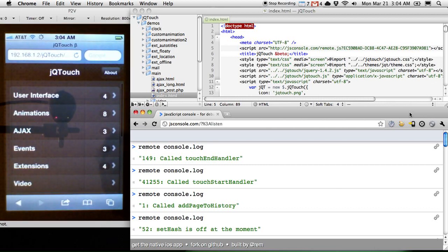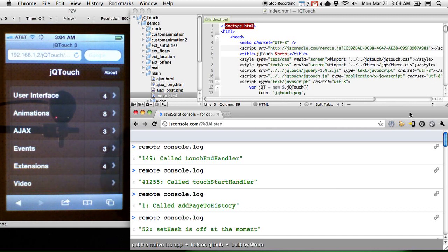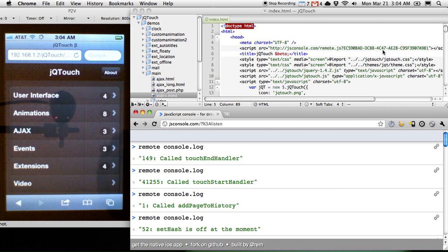So JS console really shines here because it's totally cross-platform. Any web app, any mobile app, it doesn't matter. As long as they're both listening to this same place, you could debug anything. You could debug from another browser, another laptop. It doesn't matter.